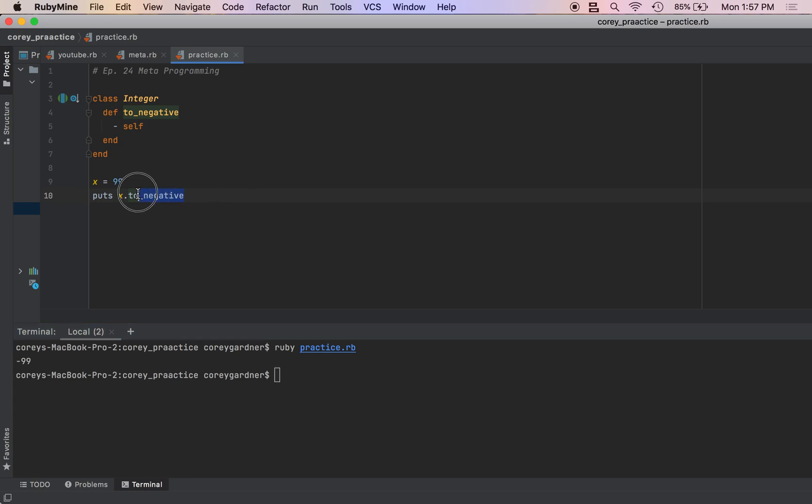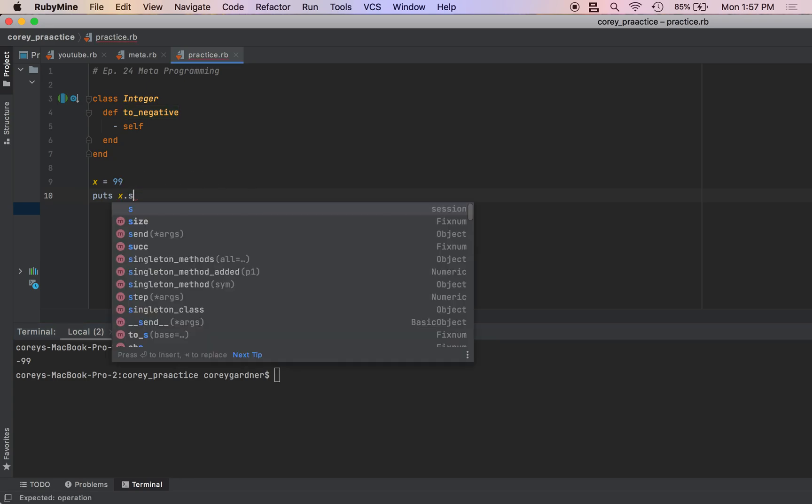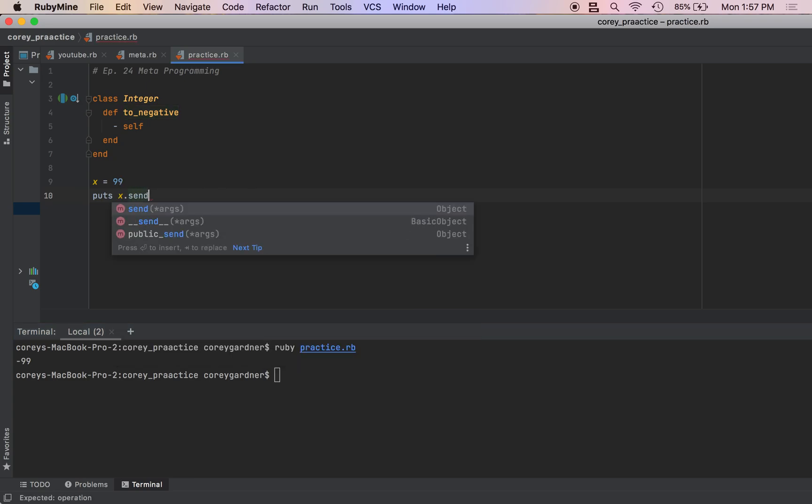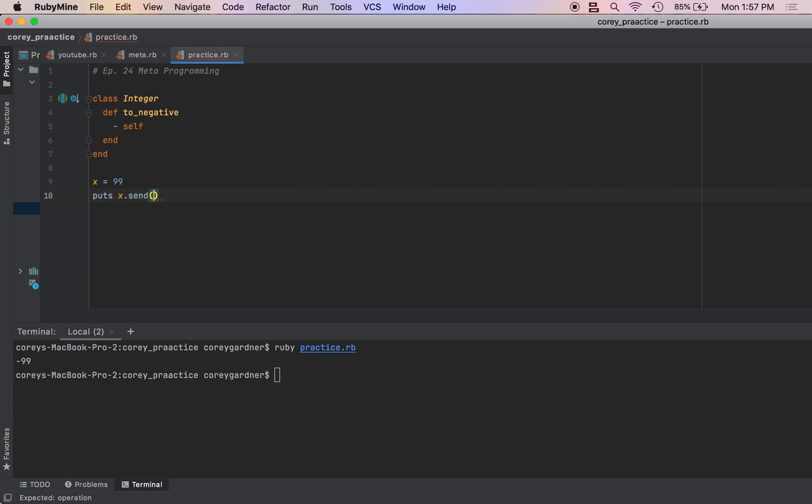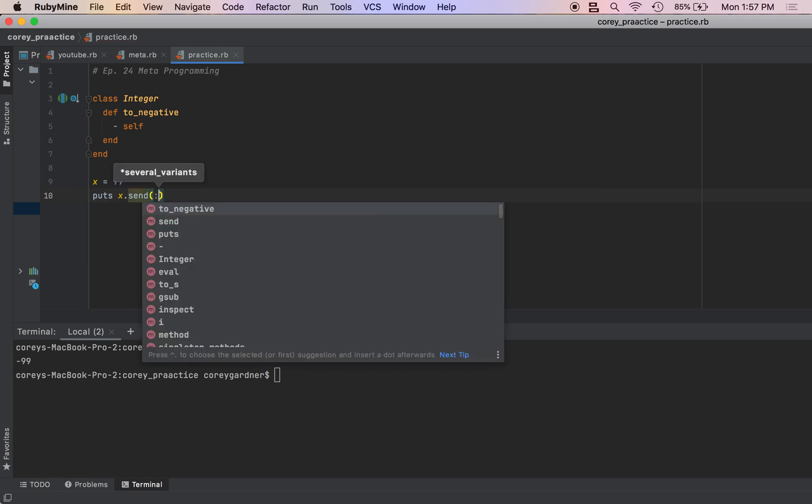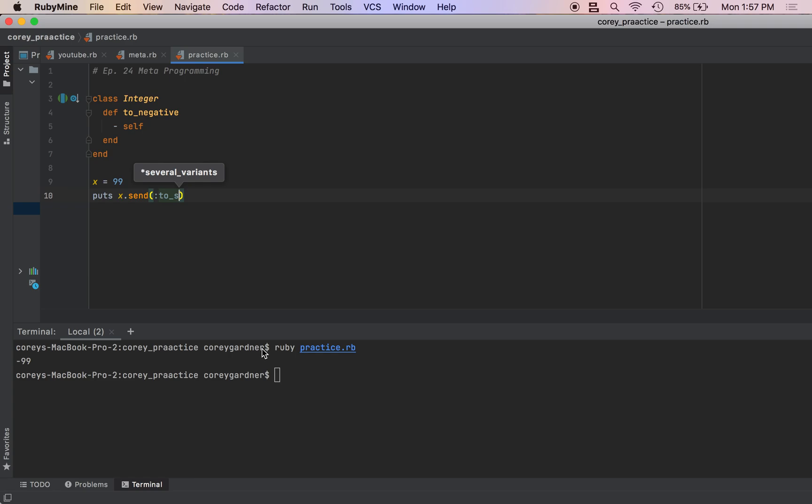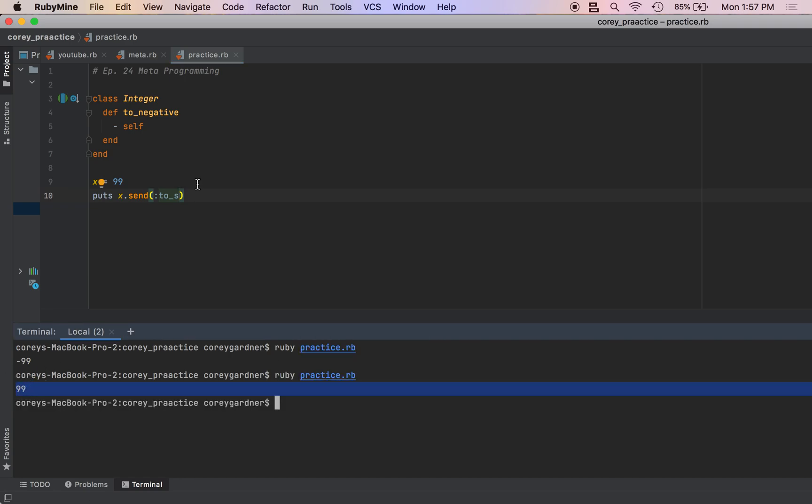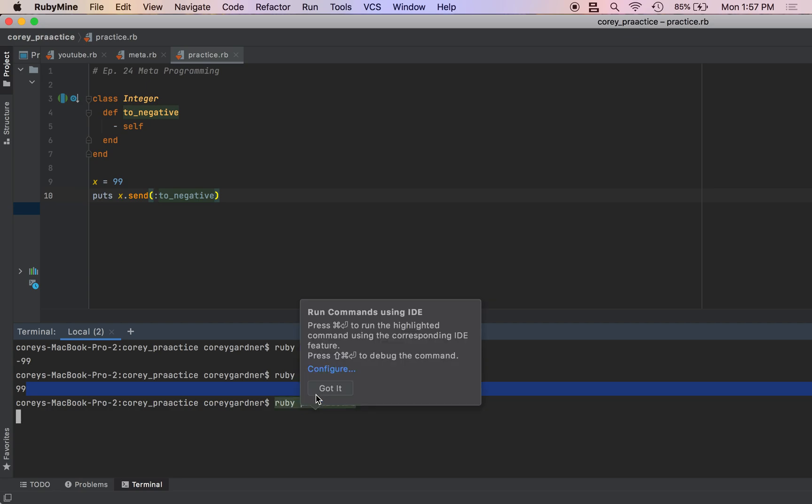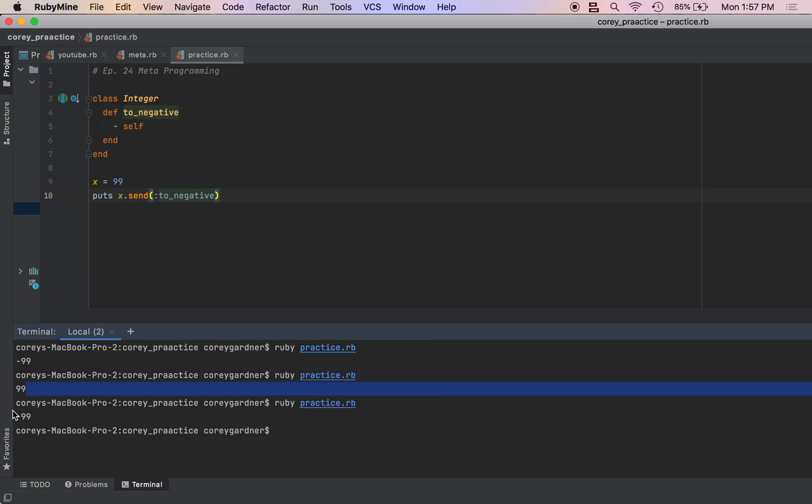So we can go like this: x.send, we'll pass in a symbol to_s, and get 99. We can also do to_negative - it will be negative 99.